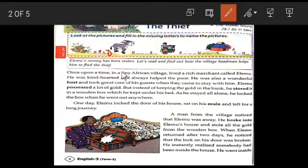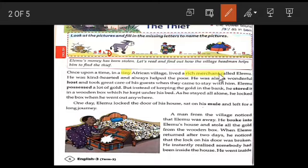In a tiny African village — 'tiny' means very small in size of the area. In a very small African village, there lived a rich merchant. 'Rich' means having a lot of money or property. 'Merchant' means a person who buys and sells goods in large quantities. So his name was Elimu, and his business was buying and selling goods in large quantities.